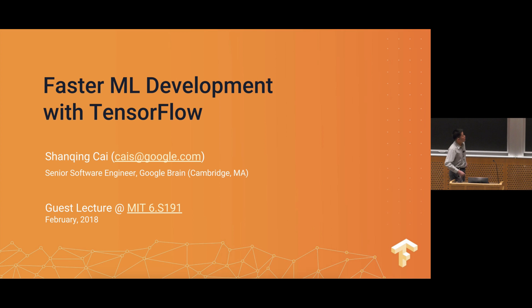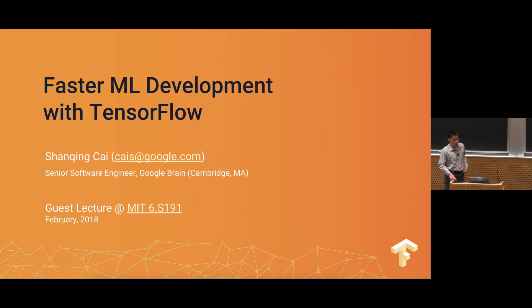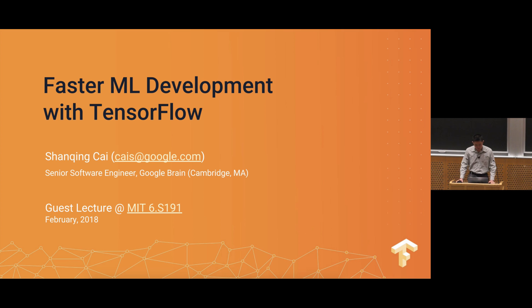Thanks. So I'm Shanqing, and like D, I'm also at the Google Cambridge office, and I'm one of the authors of TensorFlow. So we're going to change topic and talk about TensorFlow.